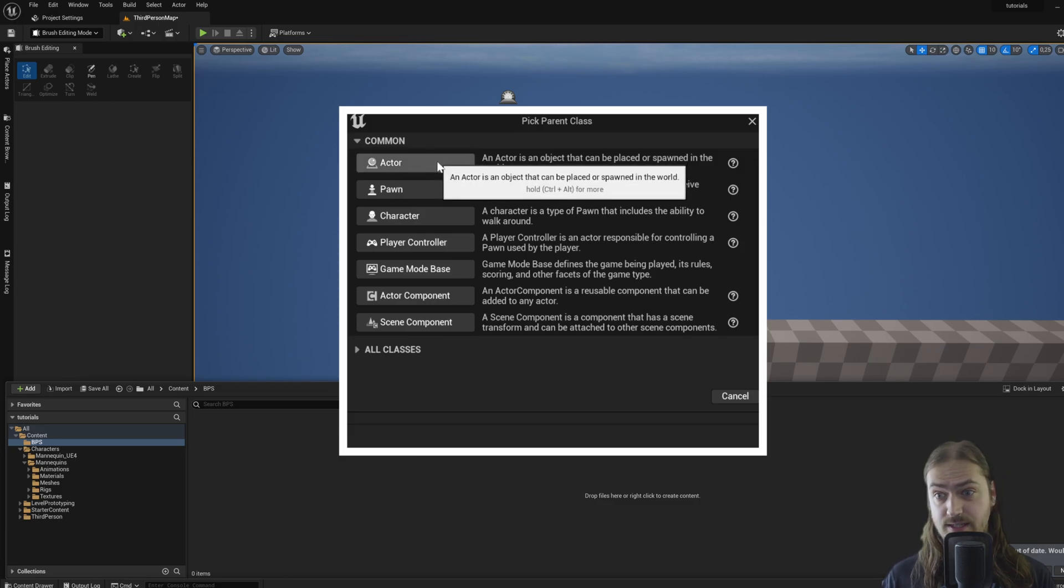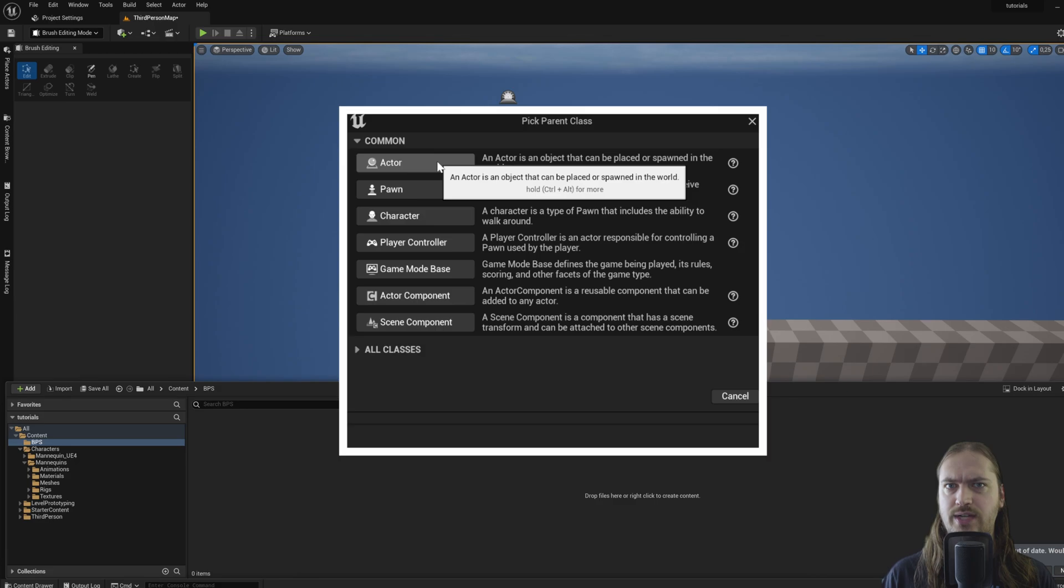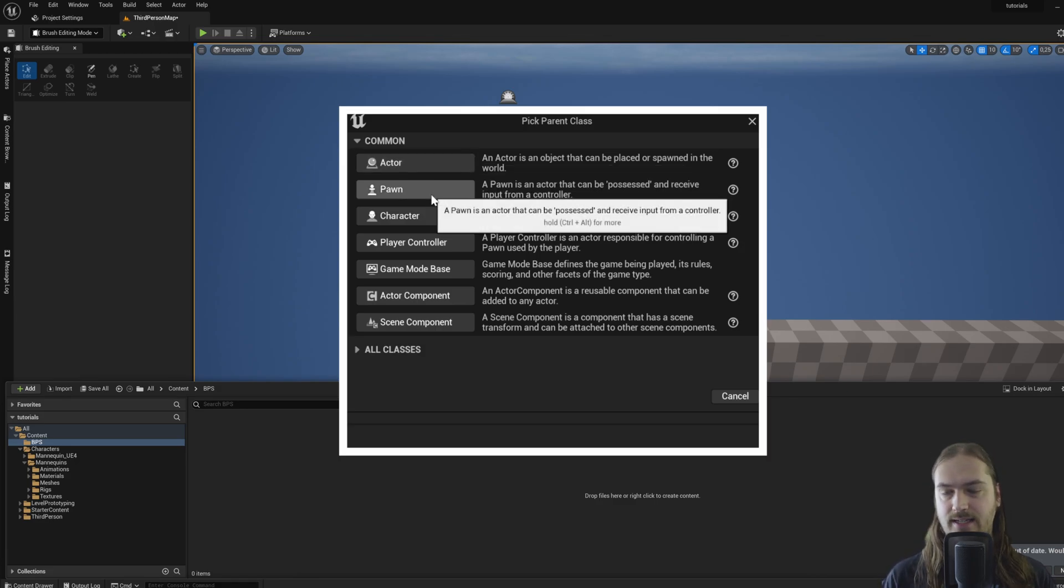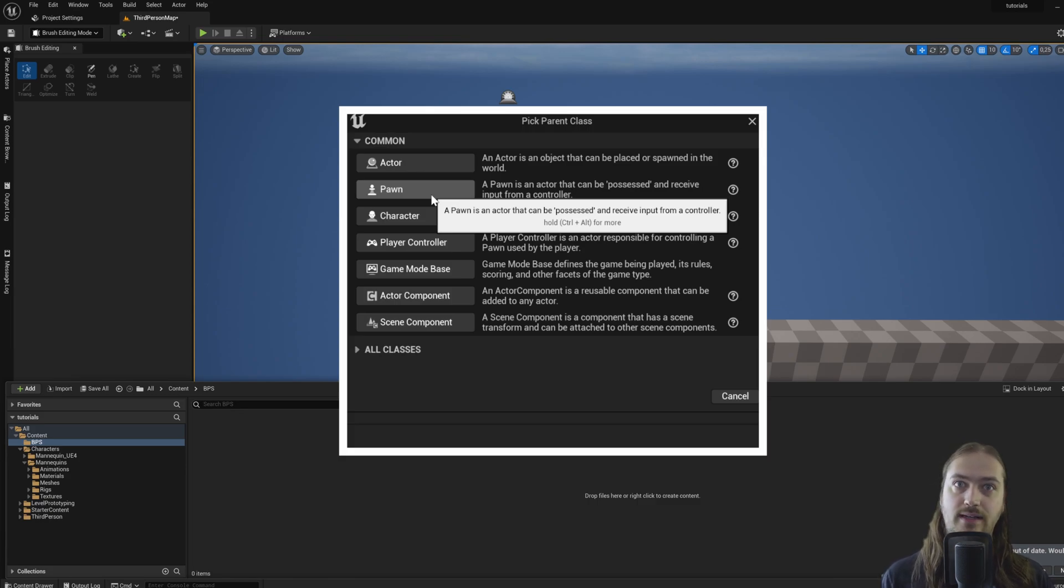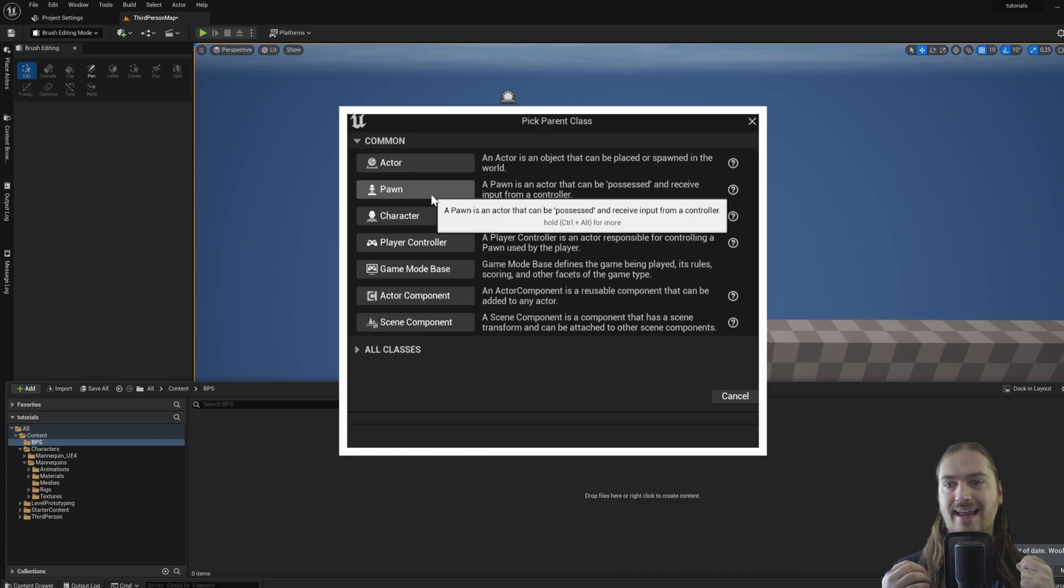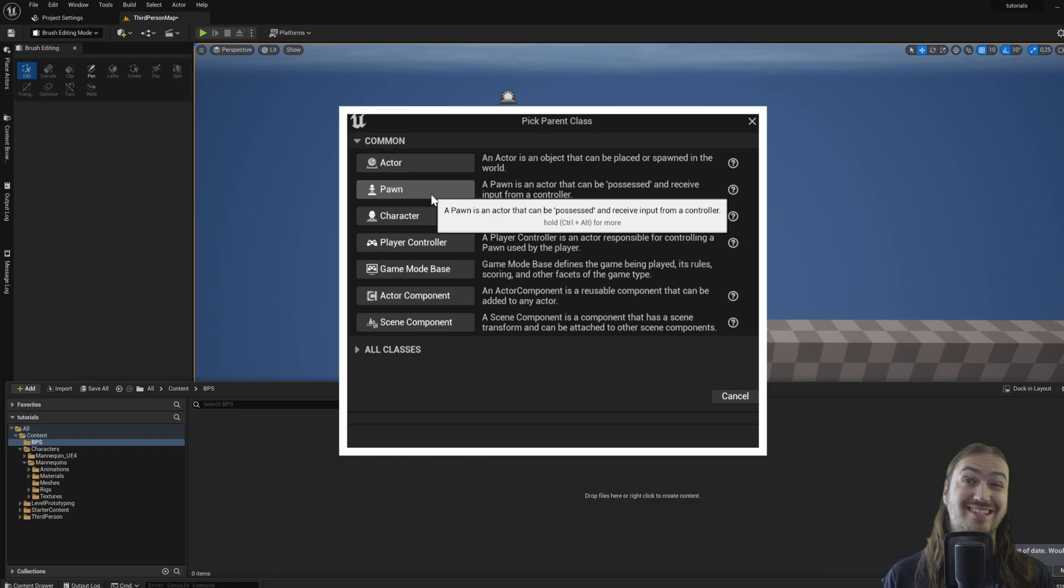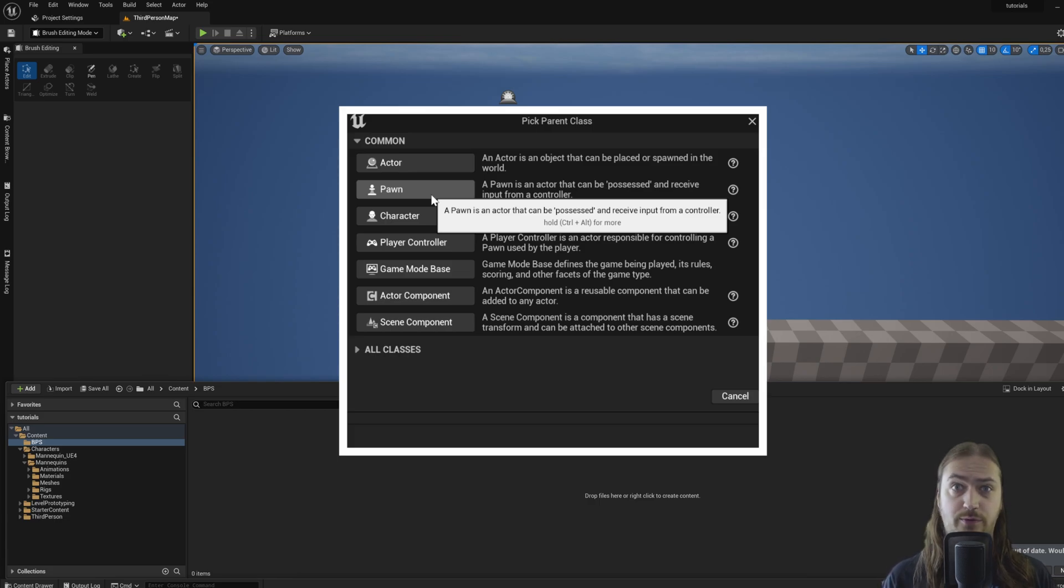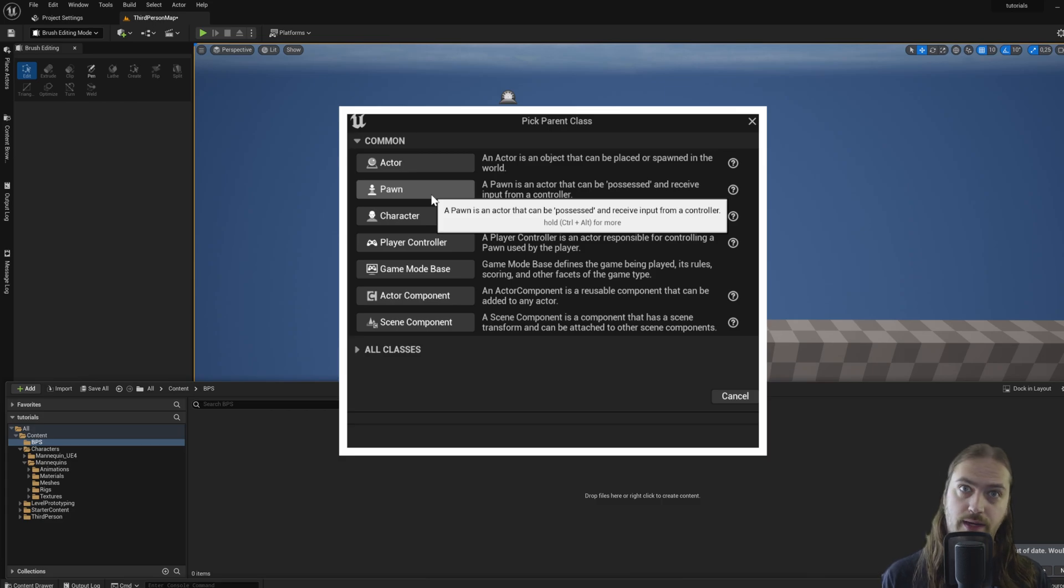We've got actors, which again an actor is literally any object within the game world. We've got pawns. These are specific types of actors that can be possessed by either a player controller, which we'll talk about later, or an AI controller which does the same thing as a player controller, which is giving a specific actor instructions. But rather than the player doing it, it's an AI doing it.